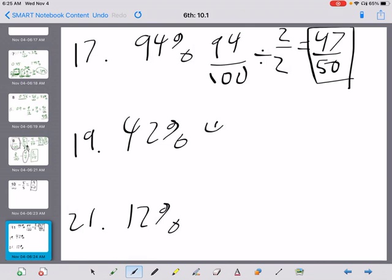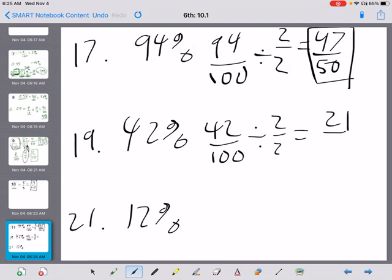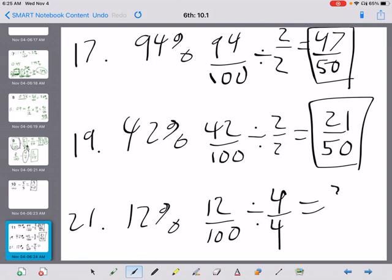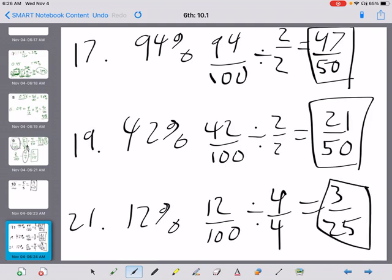For 42%, that's 42 over 100. Can we divide by 4 over 4? No, because 4 doesn't go into 42. So let's try 2 over 2, getting 21 over 50. 3 and 7 go into 21, but neither goes into 50, so 21 over 50 is the final answer. For 12 over 100, the factors of 12 are 2, 3, 4, and 6. Both 2 and 4 go into 100. Dividing by 4 over 4 gives 3 over 25 in one step.